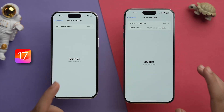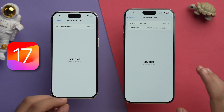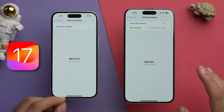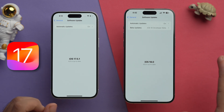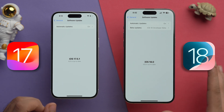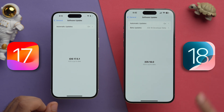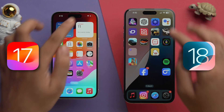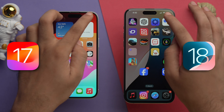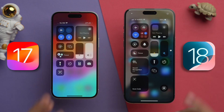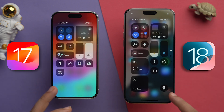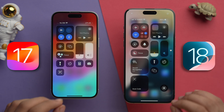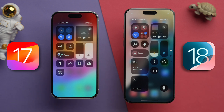We have two phones right here. On the left side we have a phone with iOS 17.5.1, and on the right side we have an iPhone with iOS 18 developer beta installed. Now if we go back to the home screen and scroll down from the top right, we can see Control Center on both of these devices.